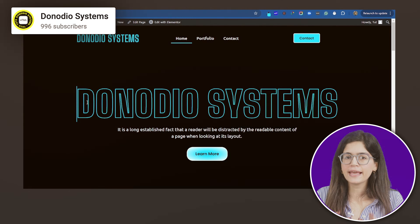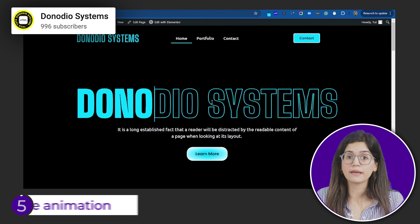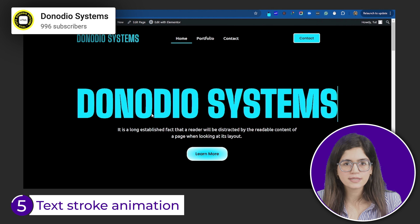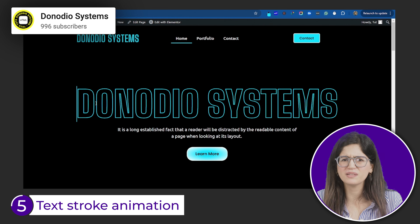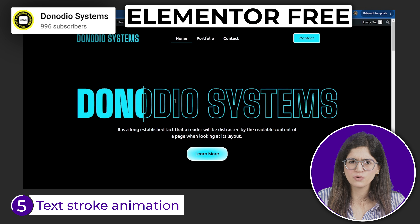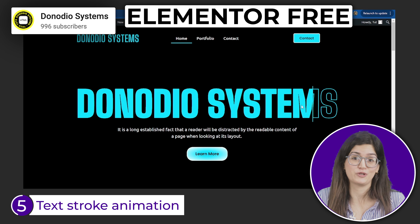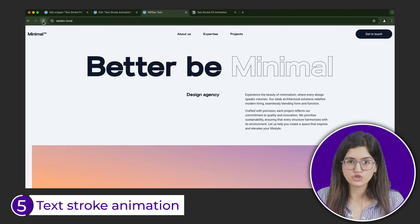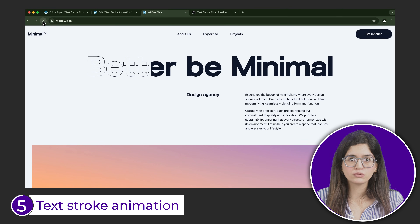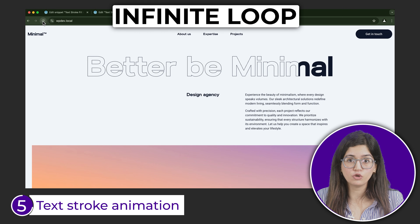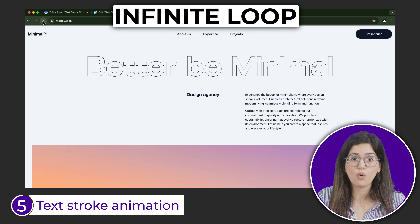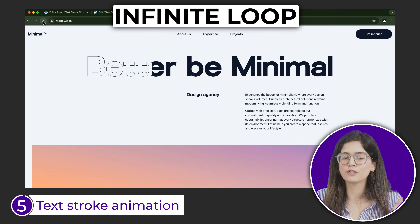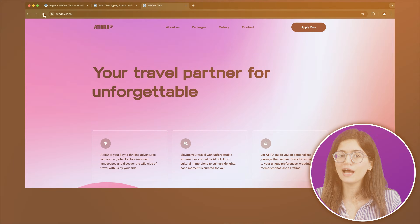Next is this timeless text stroke animation that looks really smooth and the best part is you can do this in Elementor's free version itself. Here is another variation of the same effect. This can be set to play once or on loop like this. You can find the code linked below.